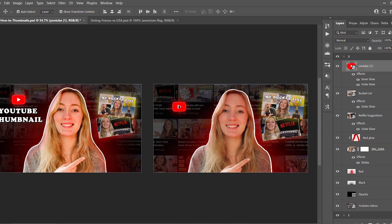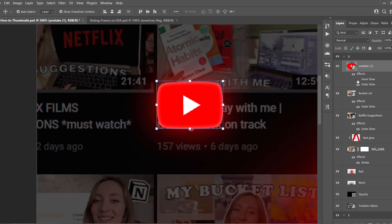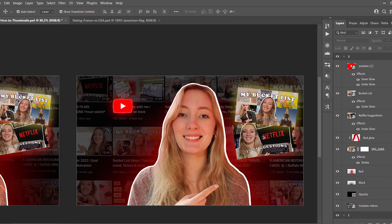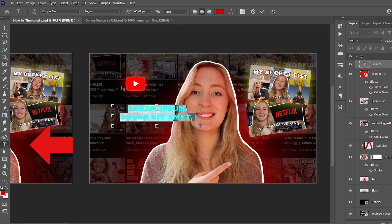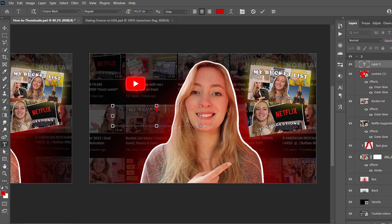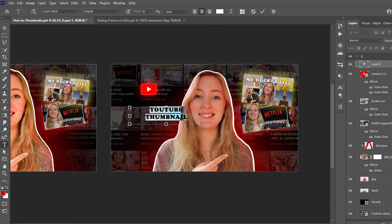Now I add the YouTube logo and the title of the video. For the logo, you can add outer glow, inner glow, whatever color you want to make it pop. To add the title, go to the sidebar and click the text tool — the one with the big T. I write the title, which for this thumbnail is 'YouTube Thumbnail,' then choose white as the color so it pops out against the dark background.